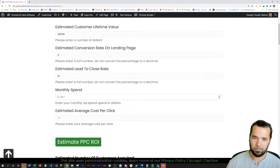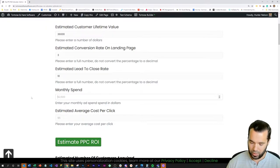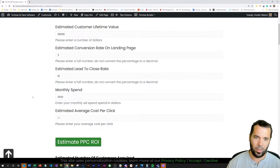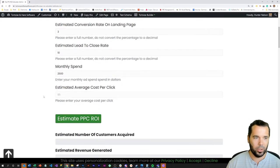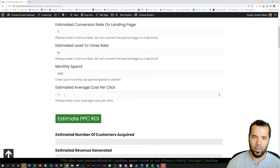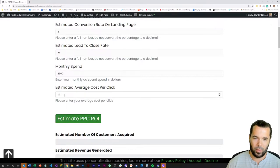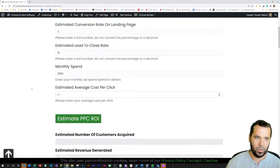Let's say you're spending $2,500 a month on Google Ads or LinkedIn ads, something like that.